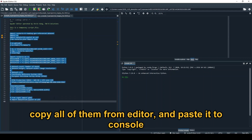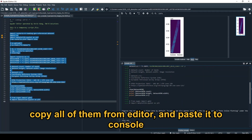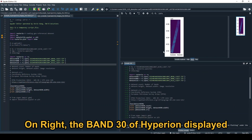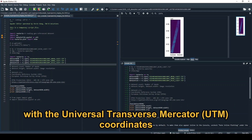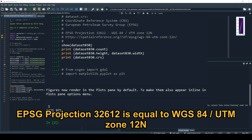From the editor, paste to console and click. Now, Hyperion band 3 is displayed with a UTM coordinate system. EPSG — European Petroleum Survey Group — EPSG 32612.